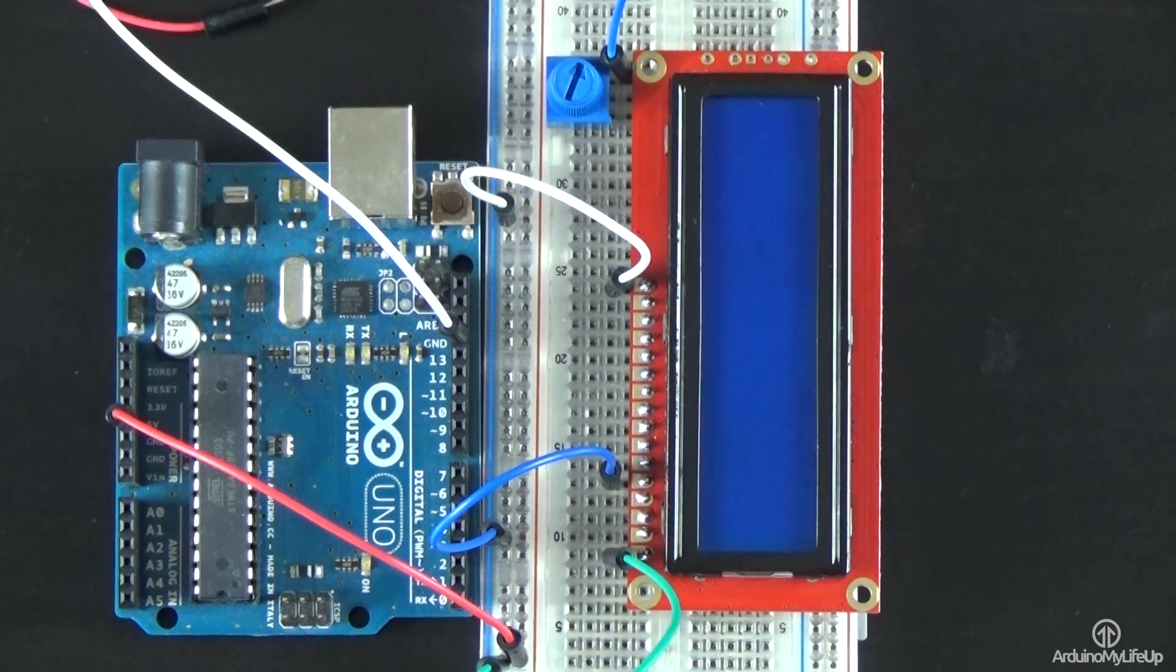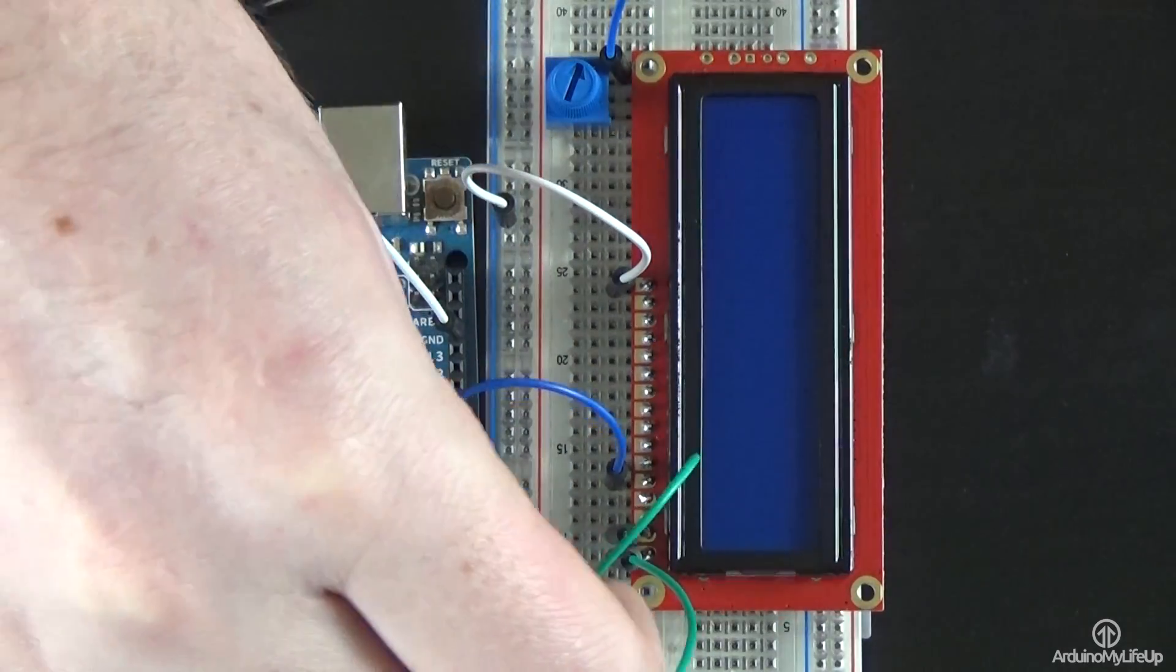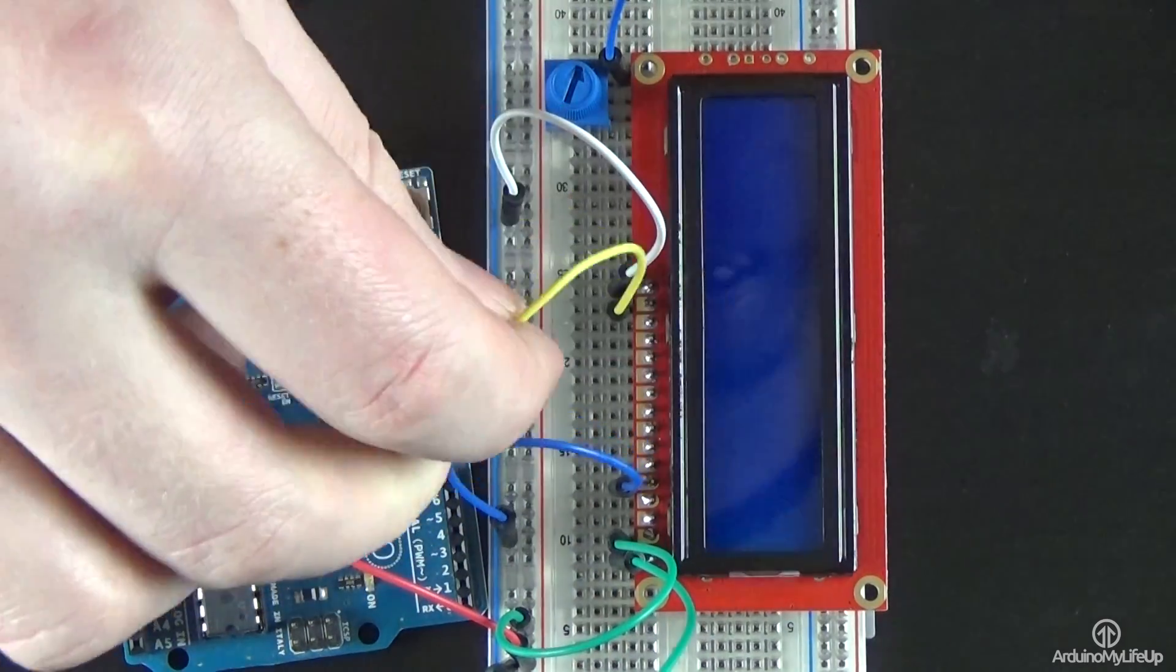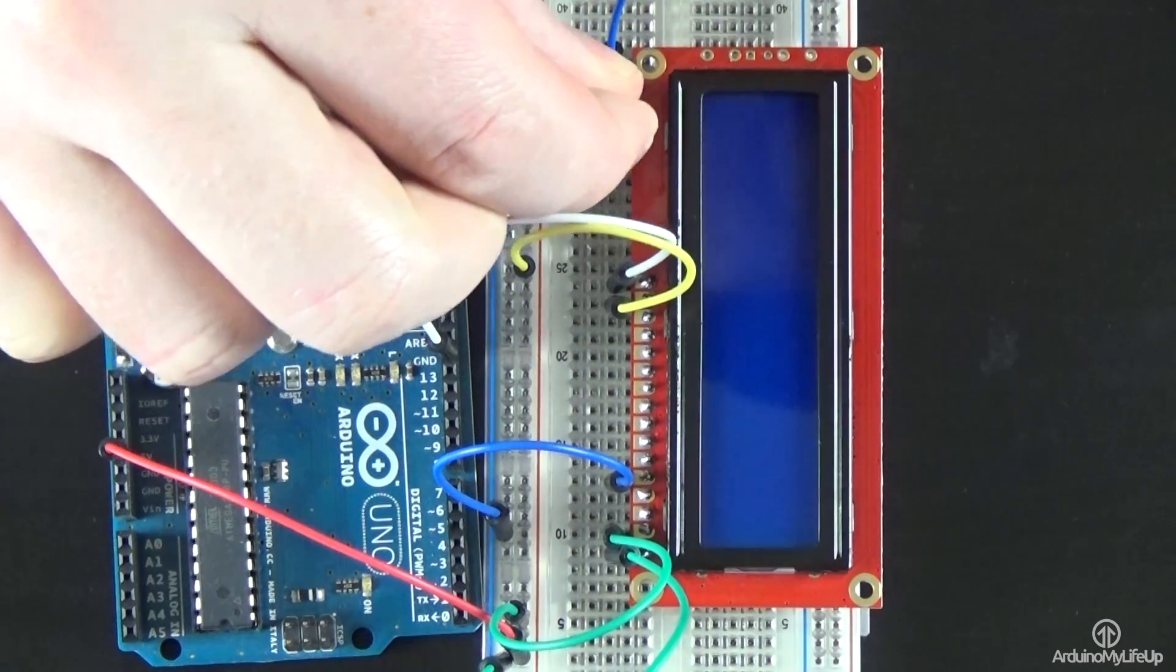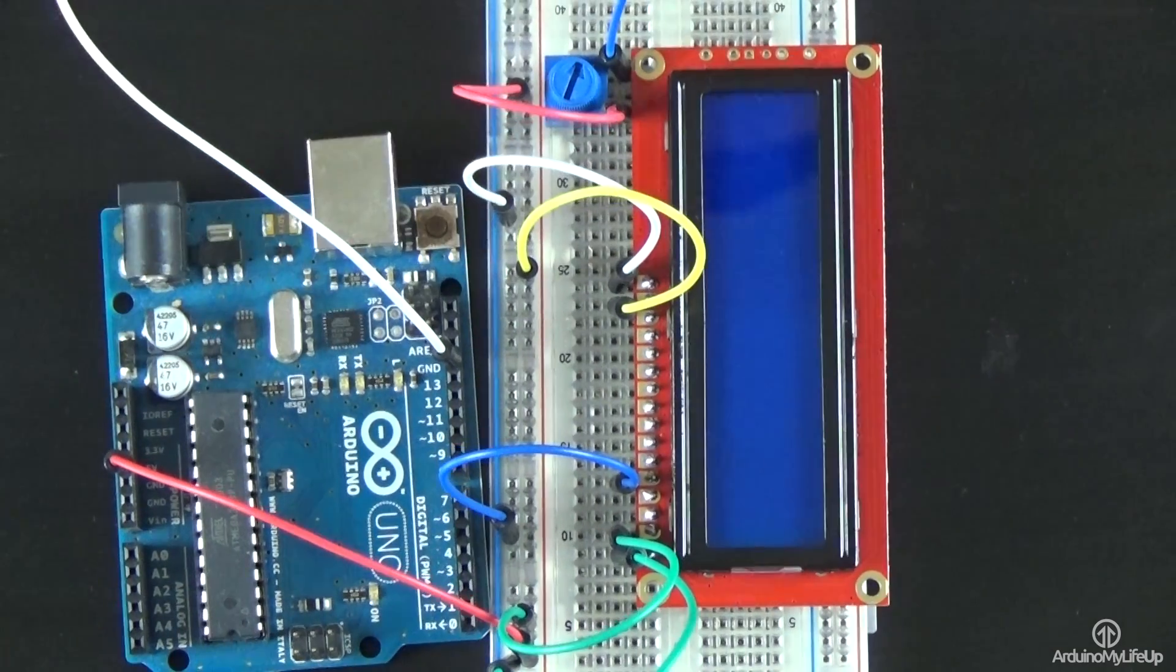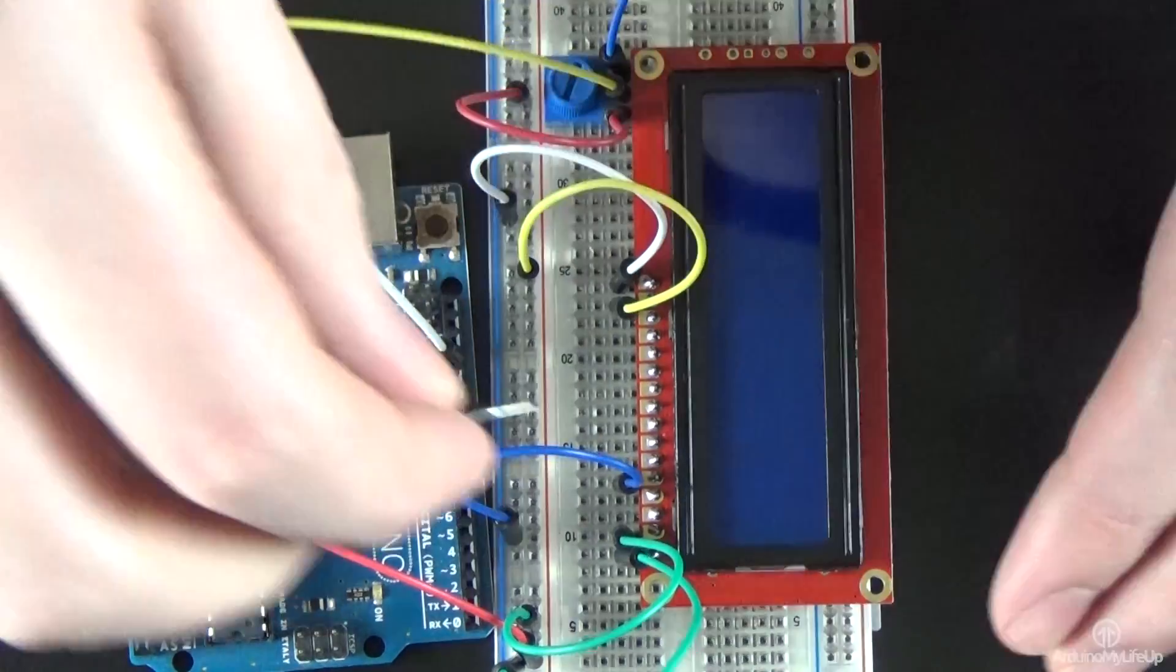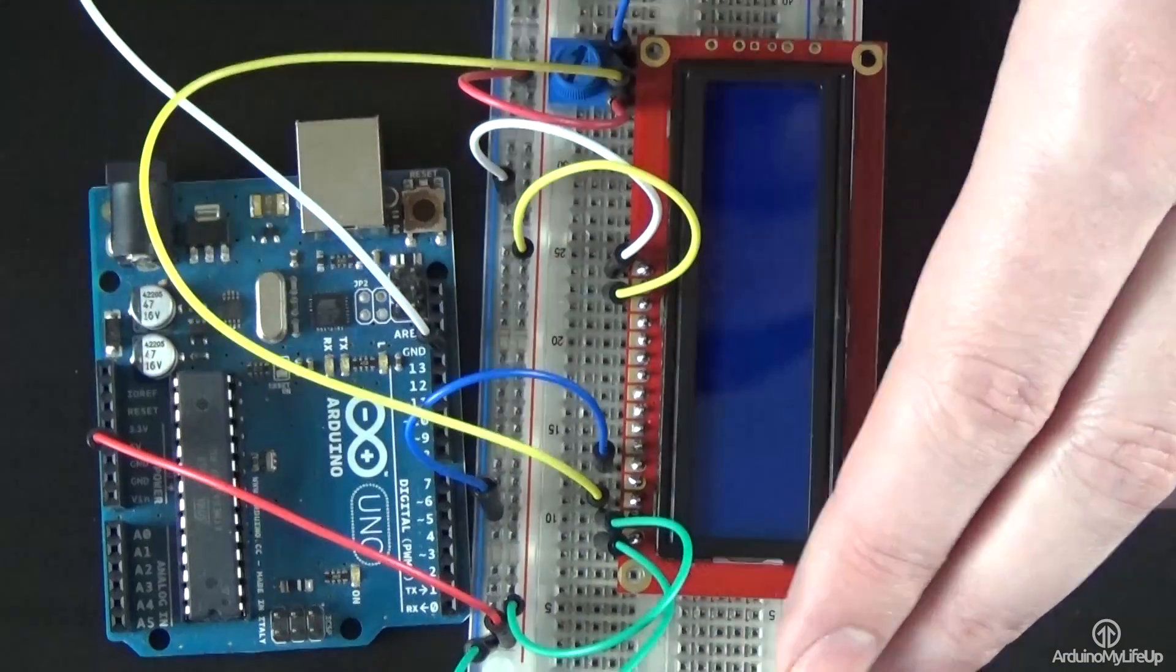Now for the positive 5-volt rail, wire to pin 2 and pin 15 of the LCD, and also one wire to the positive pin of the pot. Now take a wire from the middle pin on the pot to pin 3 of the LCD.